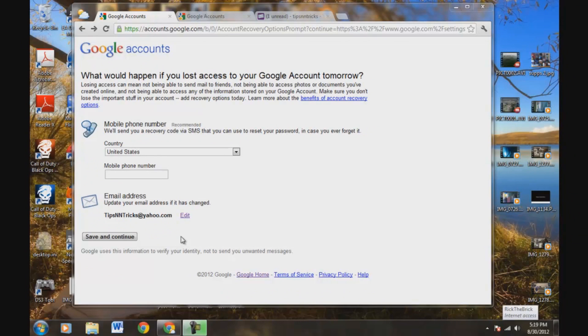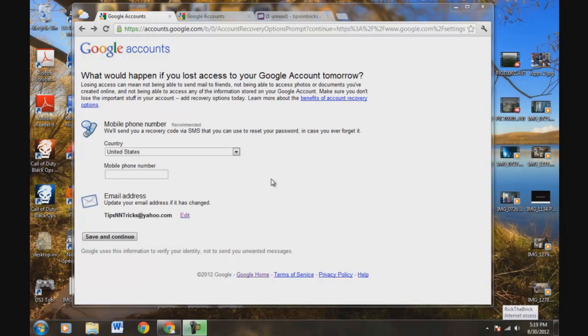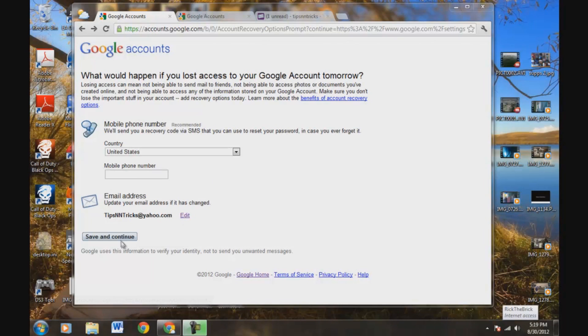And Google's giving you an option, if you lose access to your account, to put in your phone number here. And what they'll do is they'll send you like a verification code to reset your password. So go ahead and put your mobile number in there. You know, they have your email address here now that you just set up. So we're going to save and continue.